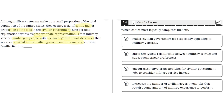They say that military service familiarizes people with organizational structures that are also reflected in civilian government bureaucracy. So this familiarity thus makes civilian government jobs more appealing to military veterans, because they're already familiar with the certain organizational structures used. So A seems to be correct.